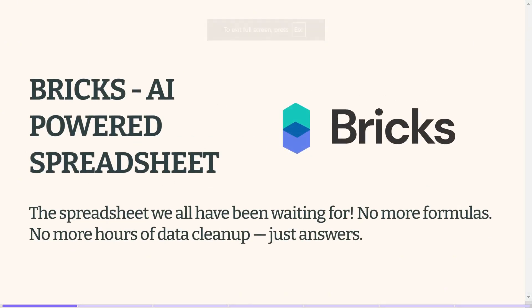Hello everybody. Have you been struggling with spreadsheets? Worry no more. Today we're going to explore an AI-powered spreadsheet called Bricks.